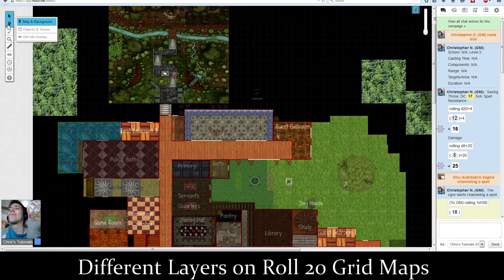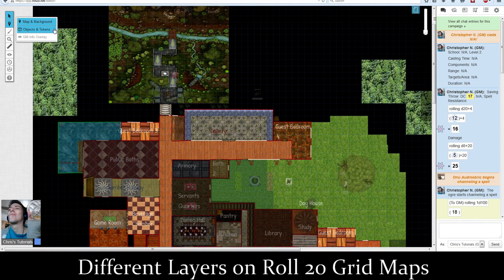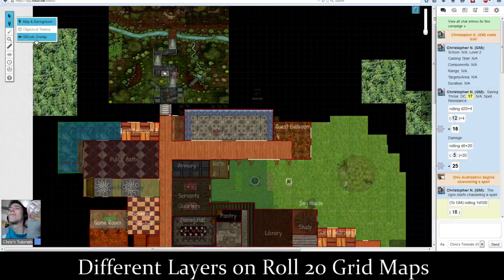To create those maps, you have three different layers. The first is Map and Background. Second is Objects and Tokens. And third is GM Overlay.